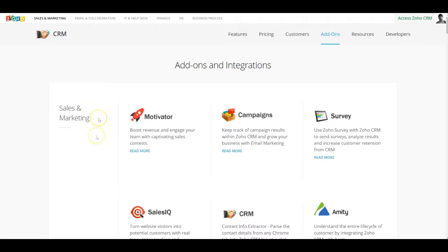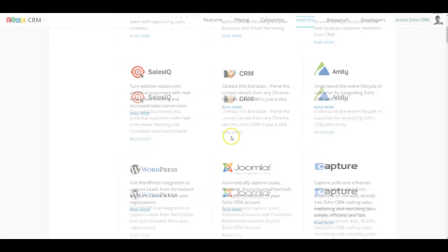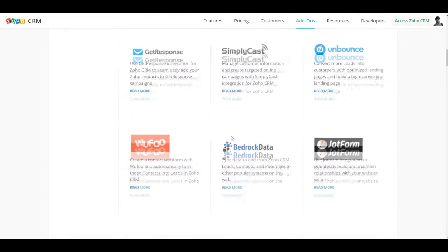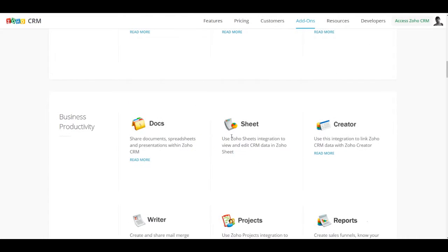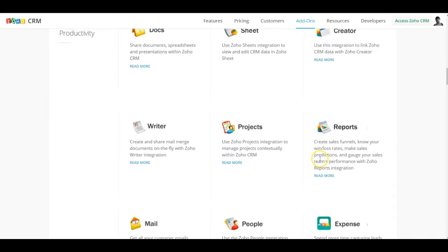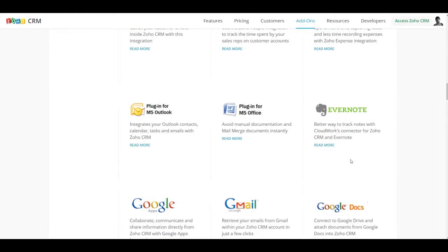So it's been grouped under different headings like sales and marketing tools out here and how it integrates with CRM. It also would give you the list for the different business productivity tools including the docs, the sheet, the creator, the reports, so on and so forth.